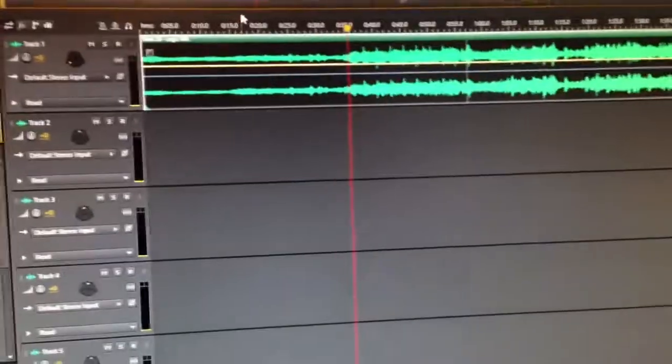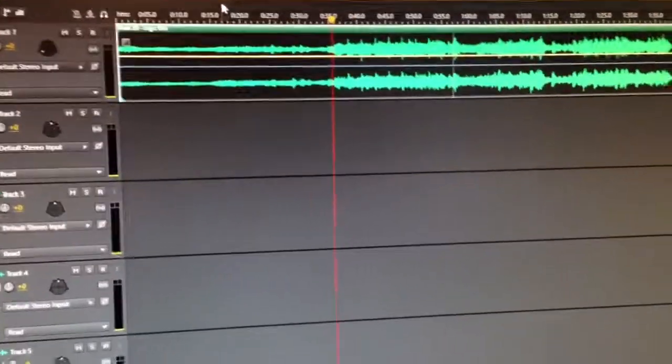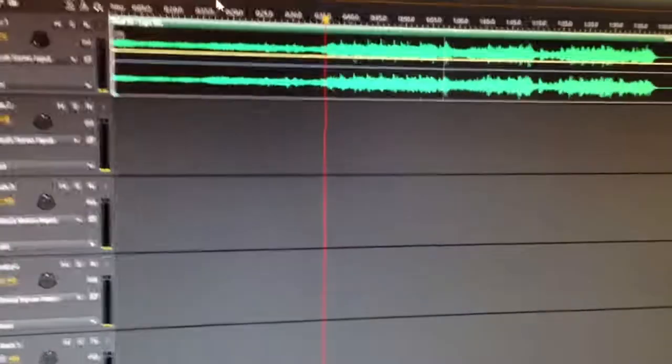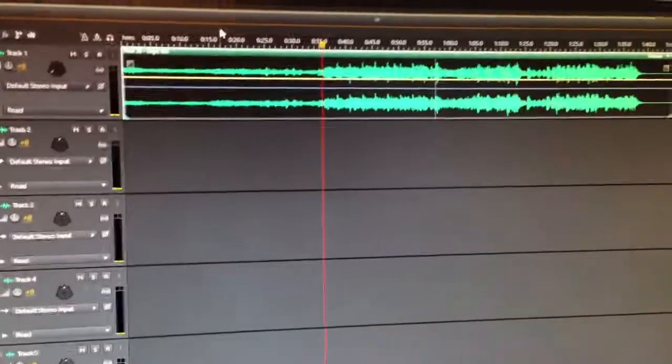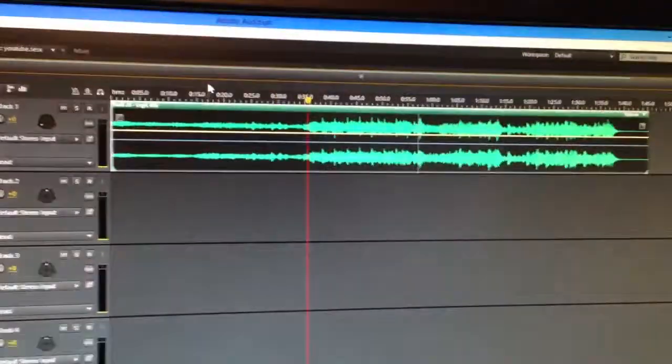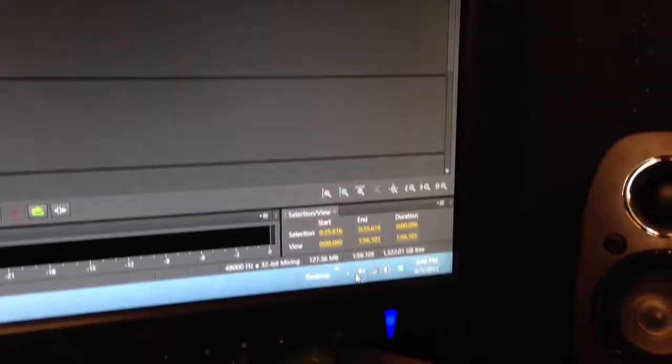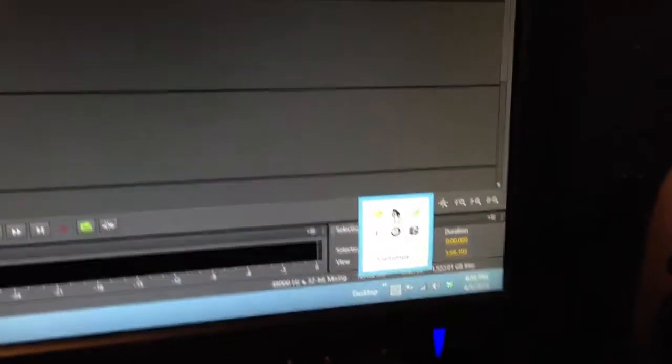But anyway, that enables me now to do 5.1 mixing. So, go figure. If you've been having this problem, if you have a Realtek card, if you're working with Logitech 5.1, little system there, this might be what you need to do.